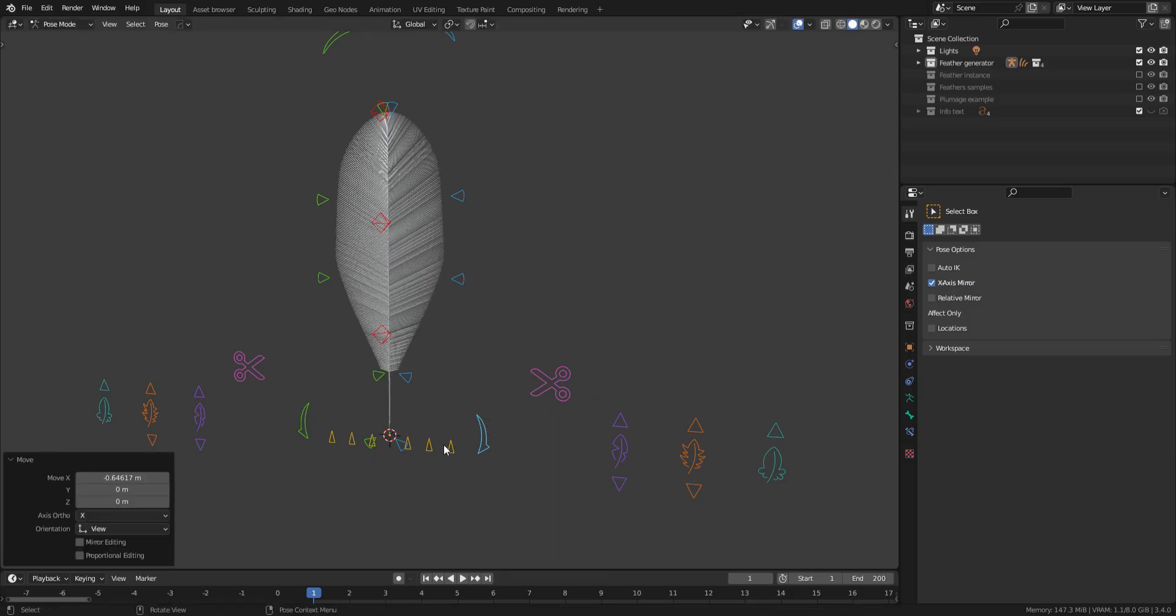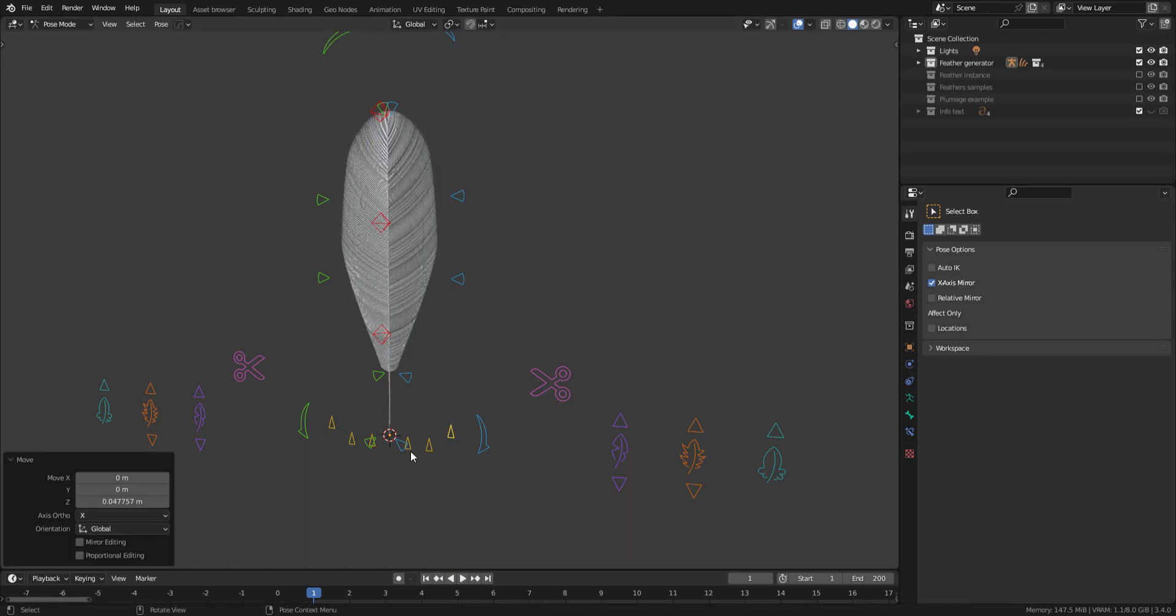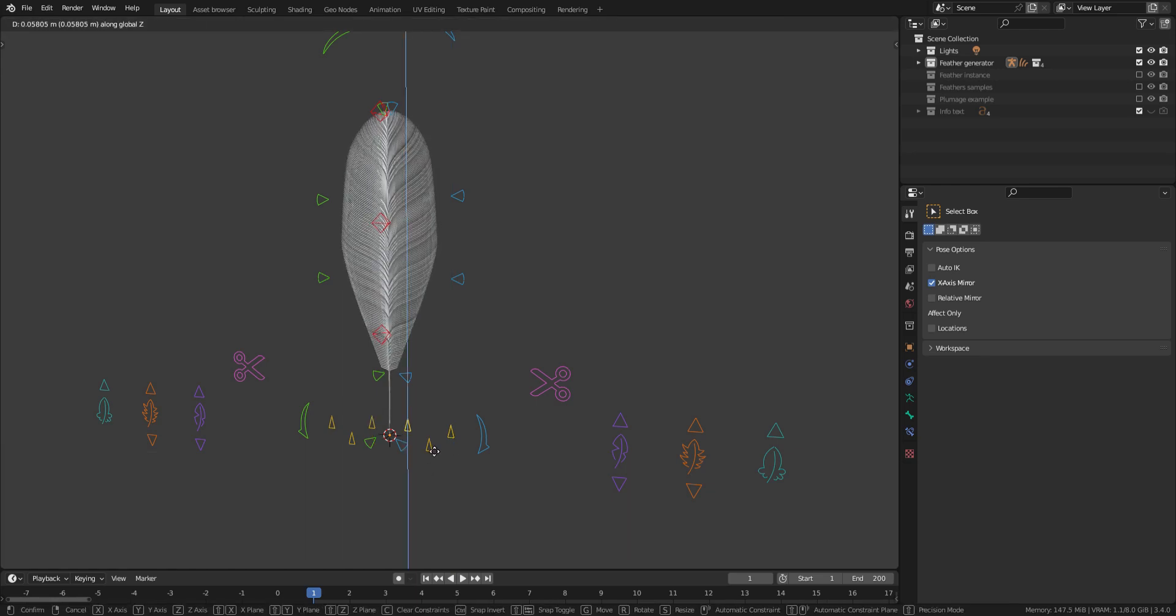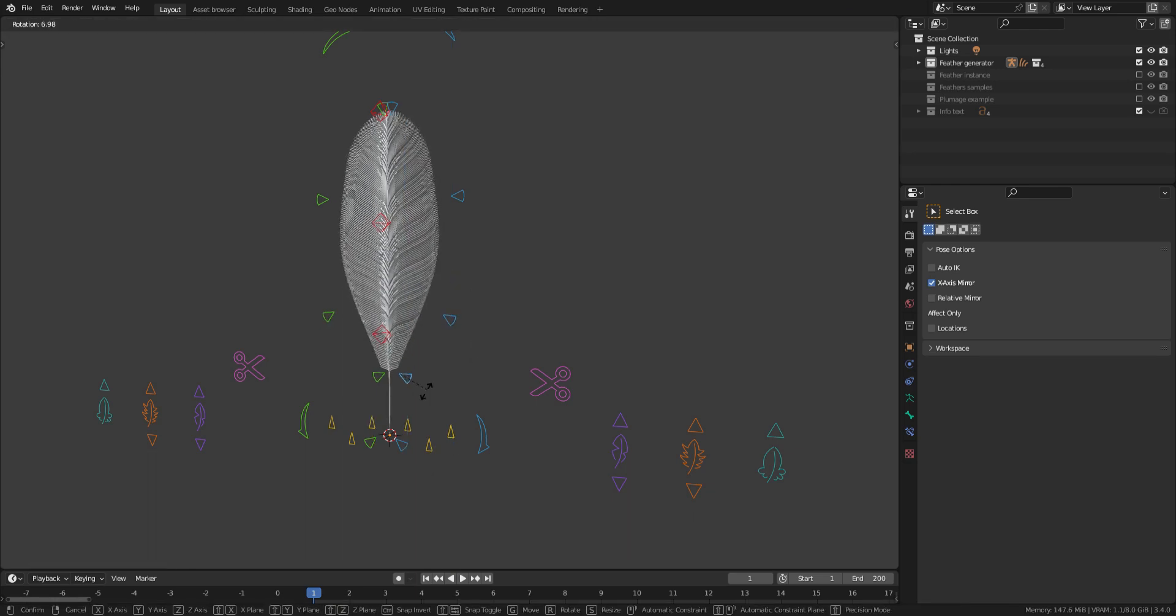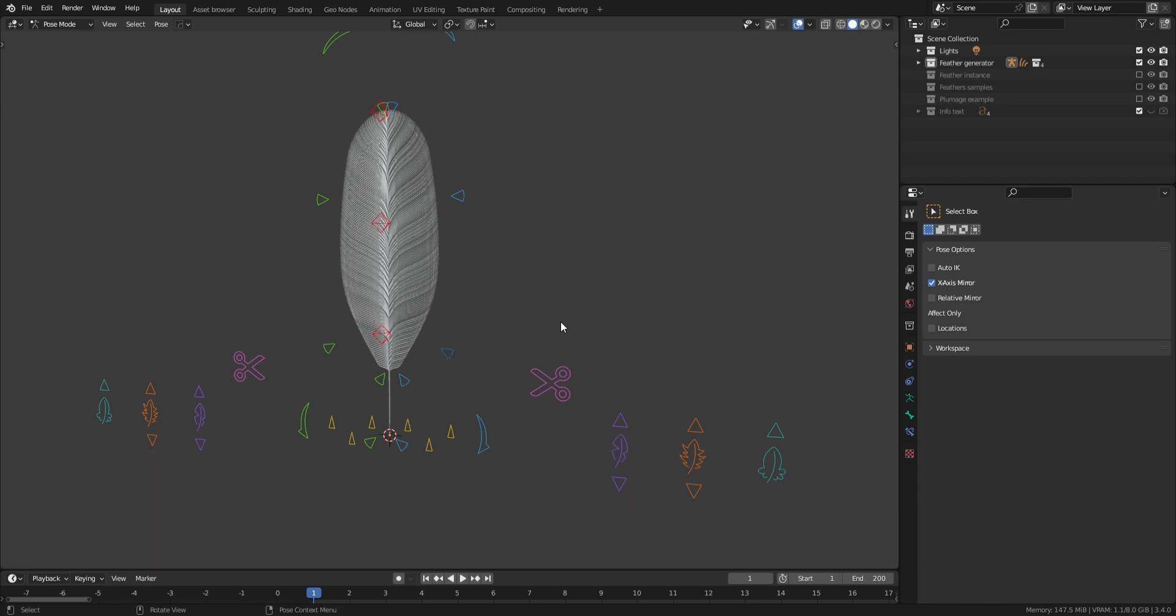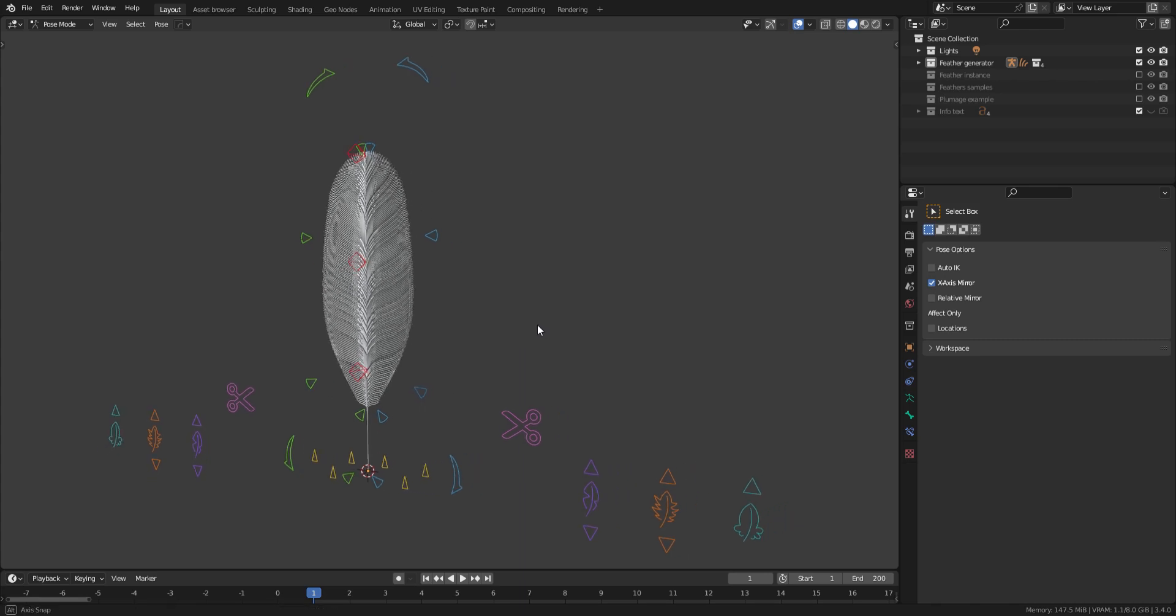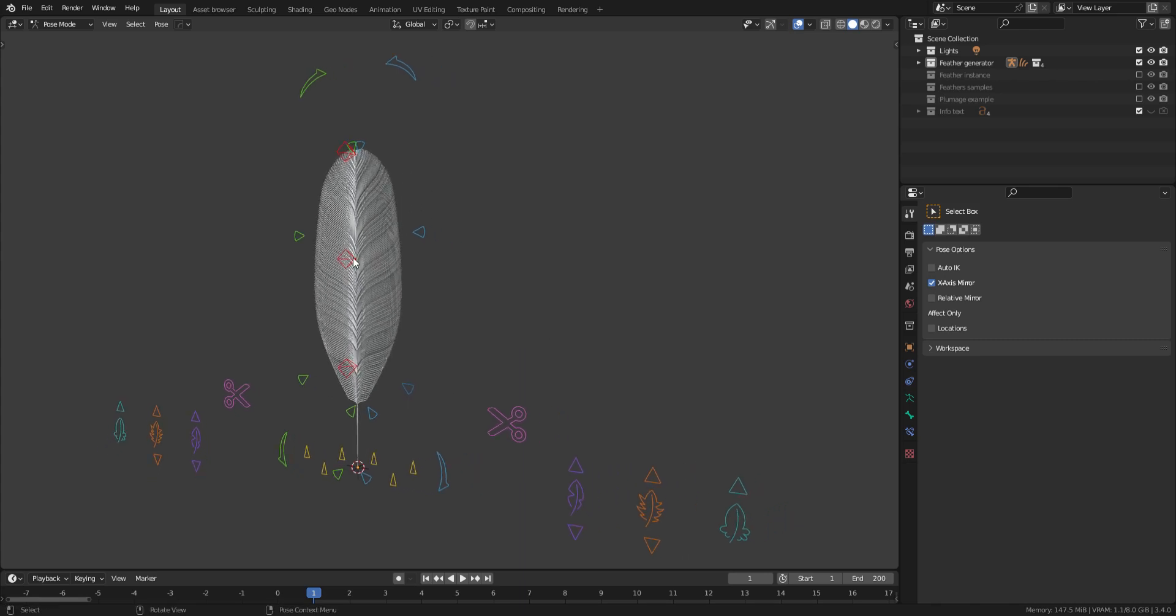The small yellow arrows are here to bend the barb's profile. Starting to look like something, but our feather is still looking a bit flat. Let's bend it using the red arrows.